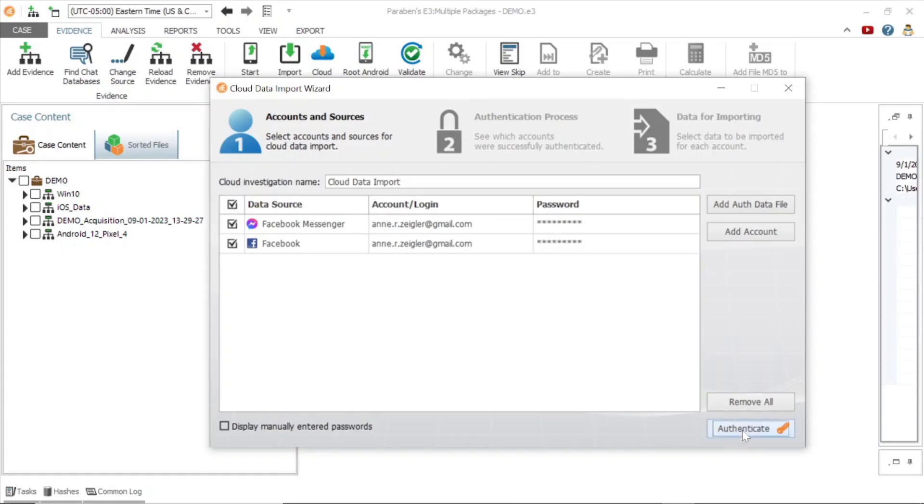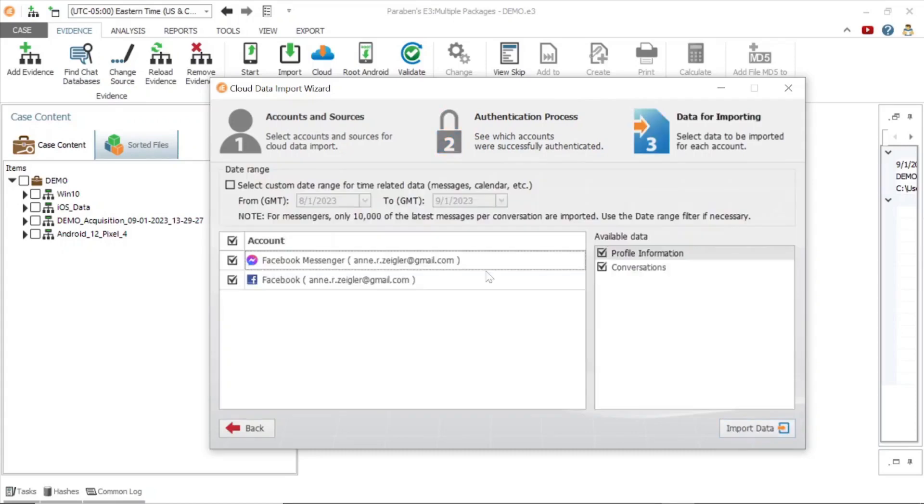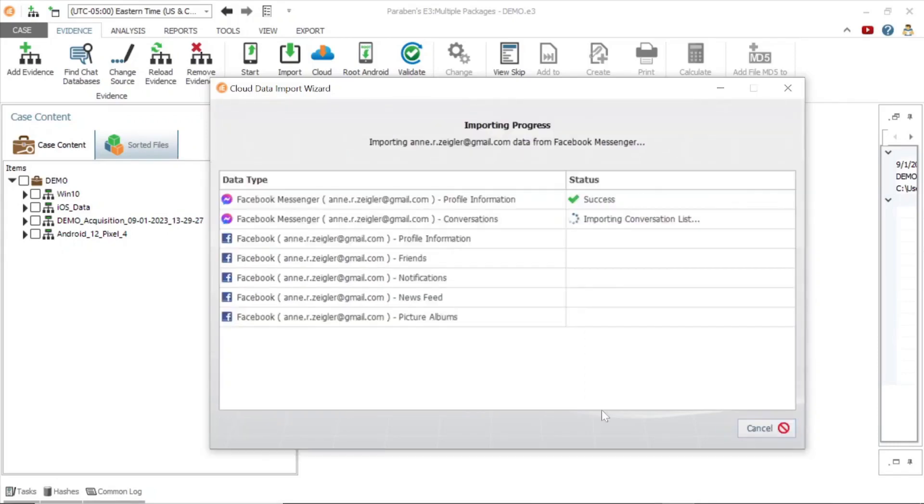Next, you will have the option of selecting a custom date range and specific data related to the account type. For this example, we will select all and begin importing the cloud data.